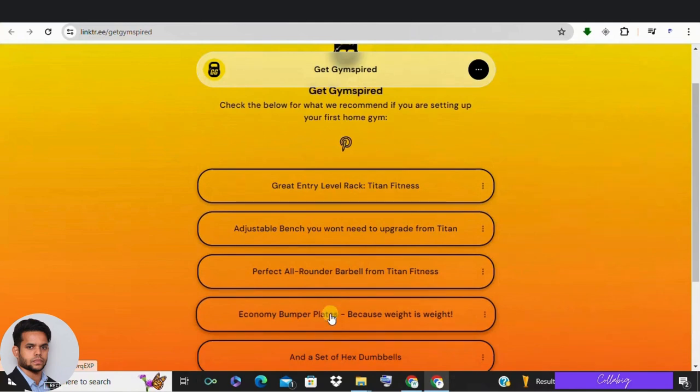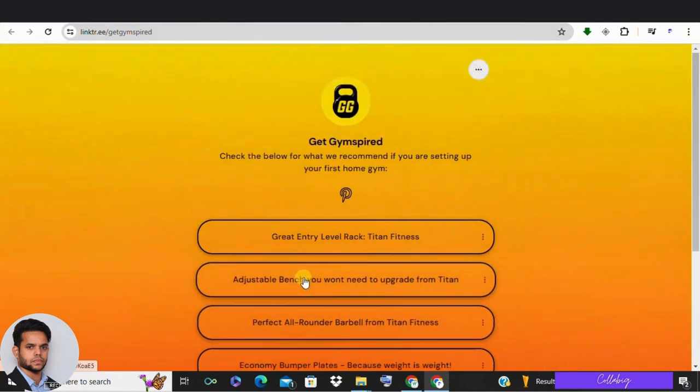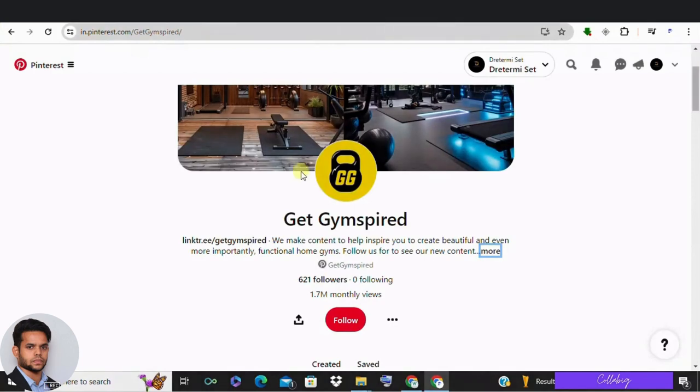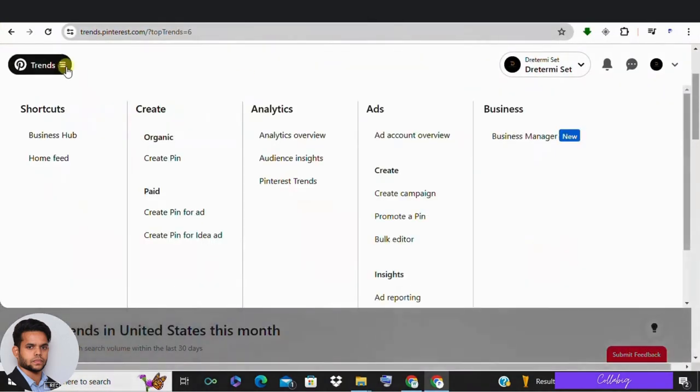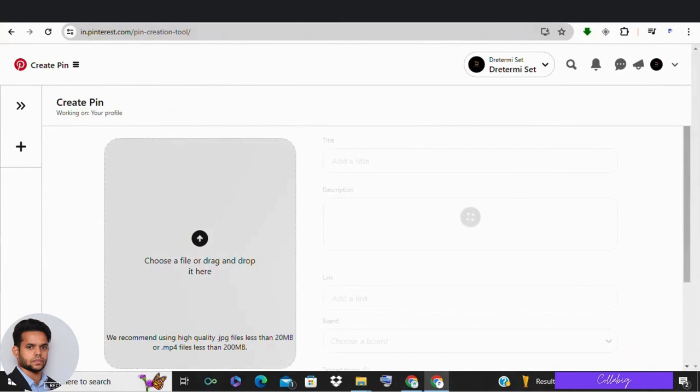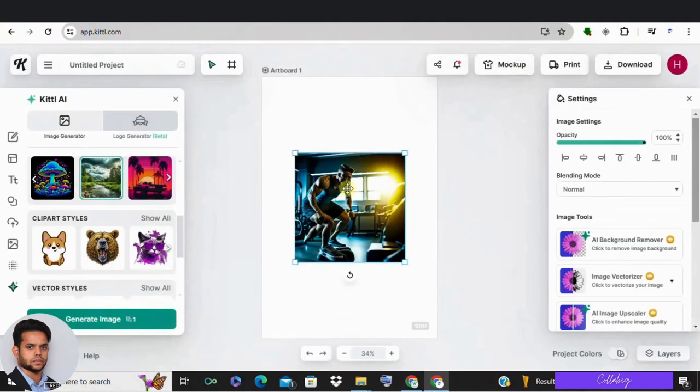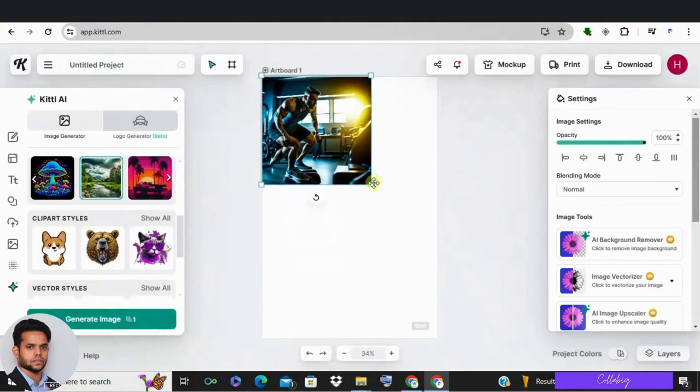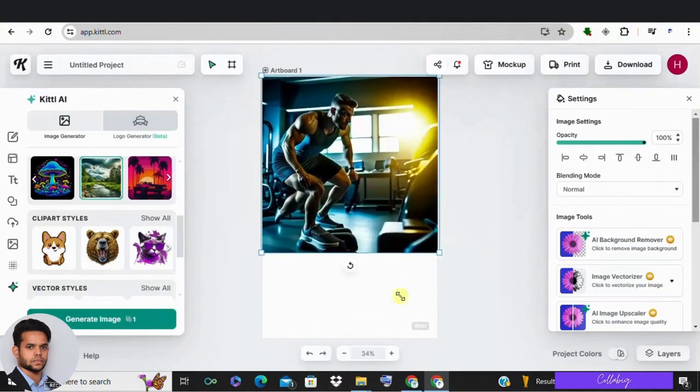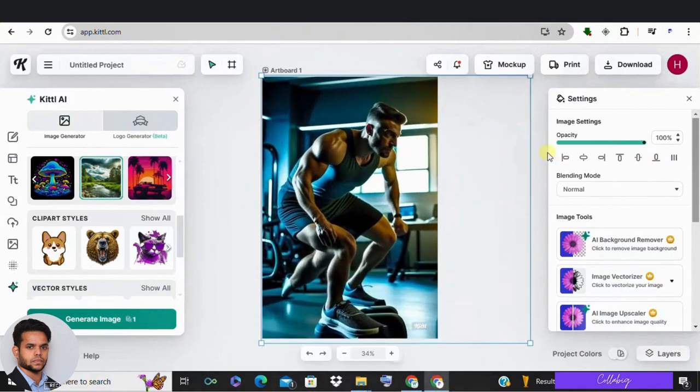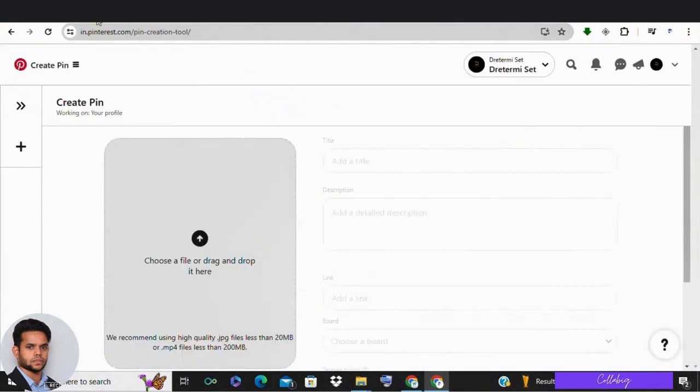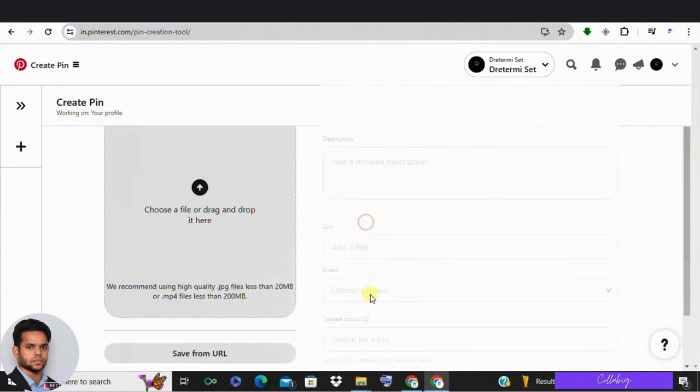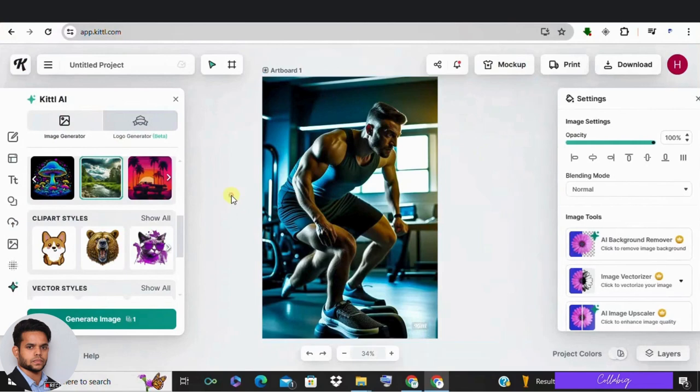Now sign up for a free Pinterest business account. Add your Linktree bridge page link to your profile with a short description. To upload a pin, click create pin and upload an image from Kittel's AI generated images. Paste the link to your bridge page. Create a pinboard and add title and description generated in ChatGPT, including relevant keywords to maximize traffic, and then post it on your Pinterest. Make sure you post consistently around 5 to 10 posts daily.